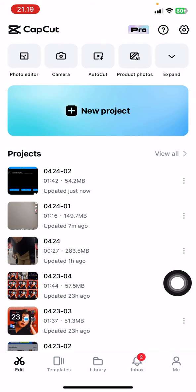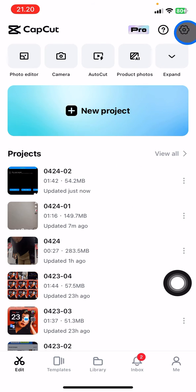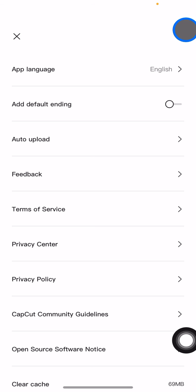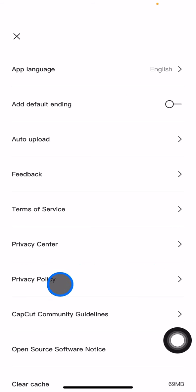After you open the CapCut application, just click on the top right corner. There will be these symbols and you just need to take a look here. There will be the privacy policy option, just go click it.